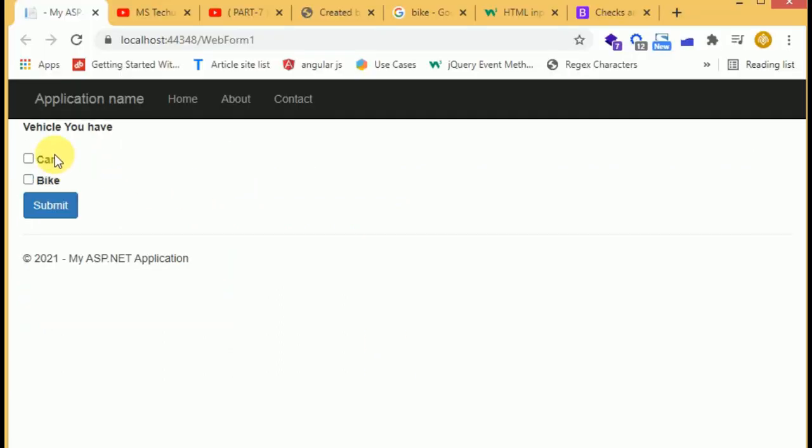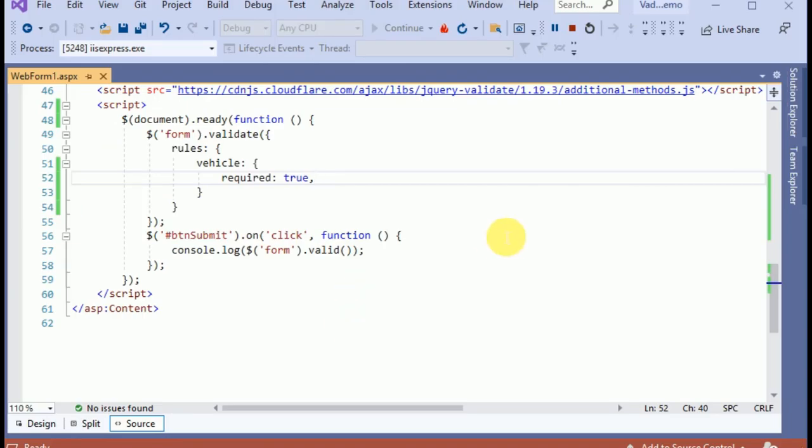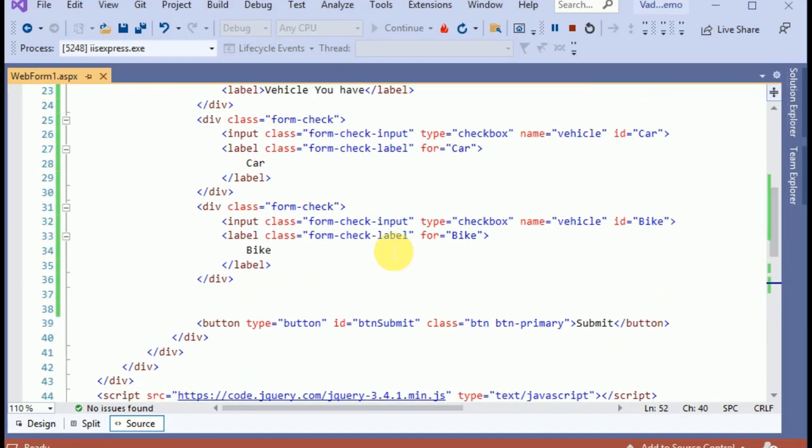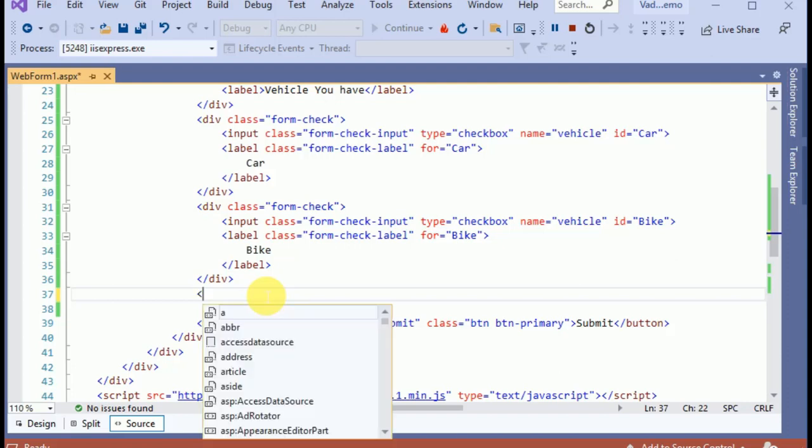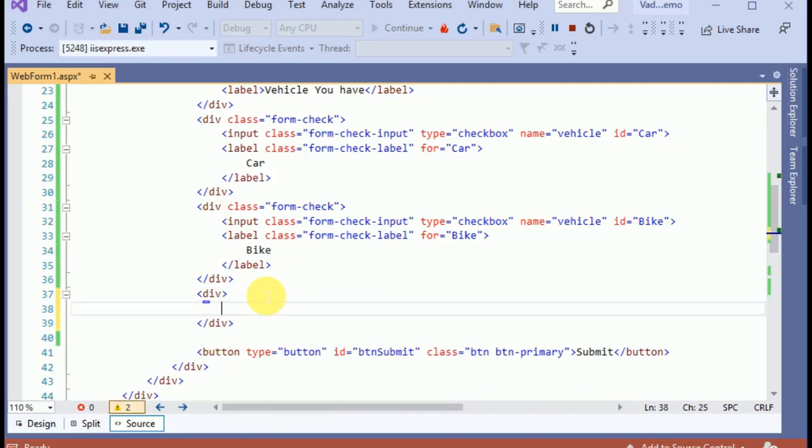We have the fields vehicle with bike or car options. When we submit the form, the error message is not in the right position. We need some HTML like a div just after the bike input box.